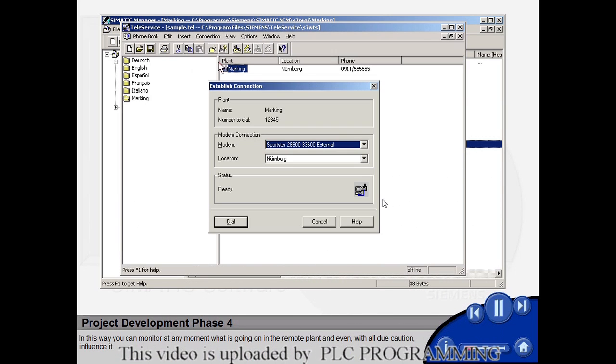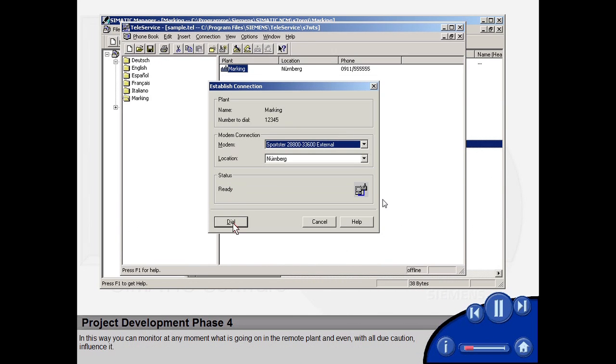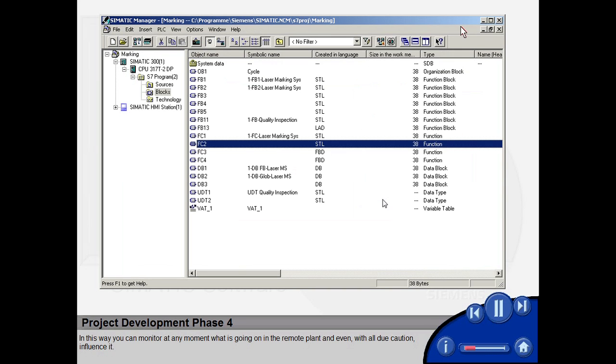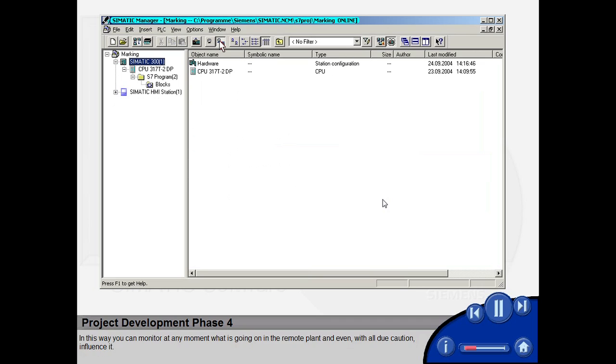In this way, you can monitor at any moment what is going on in the remote plant and even, with all due caution, influence it.